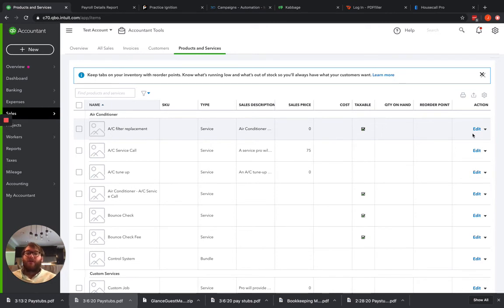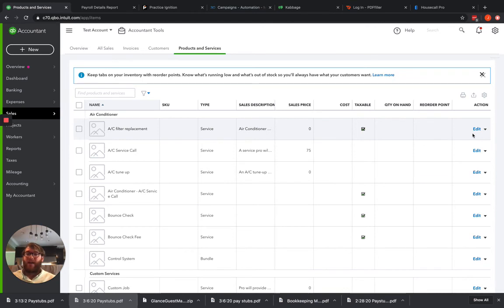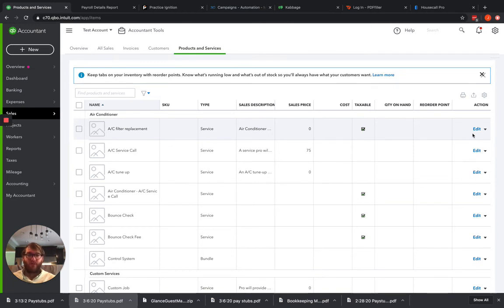On top of that, with third party services, if they do not allow you to do this mapping through the native system, which most don't, you're going to have to add the product and service in that system. Once you use it the first time, it'll push it over into QuickBooks for the first time as a new product and service.